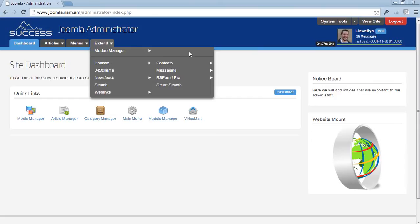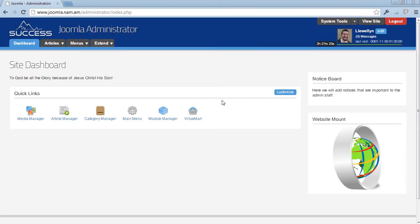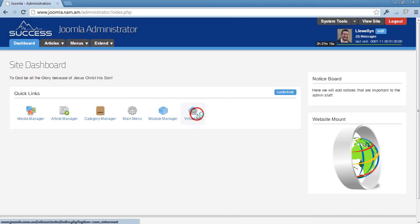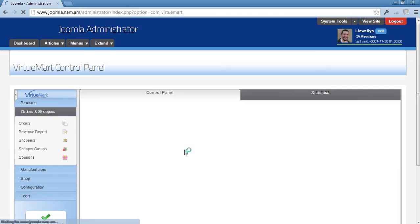...then we would have created a shortcut here for you to get to the VirtueMart interface. Simply click on the shortcut which will take you to VirtueMart.